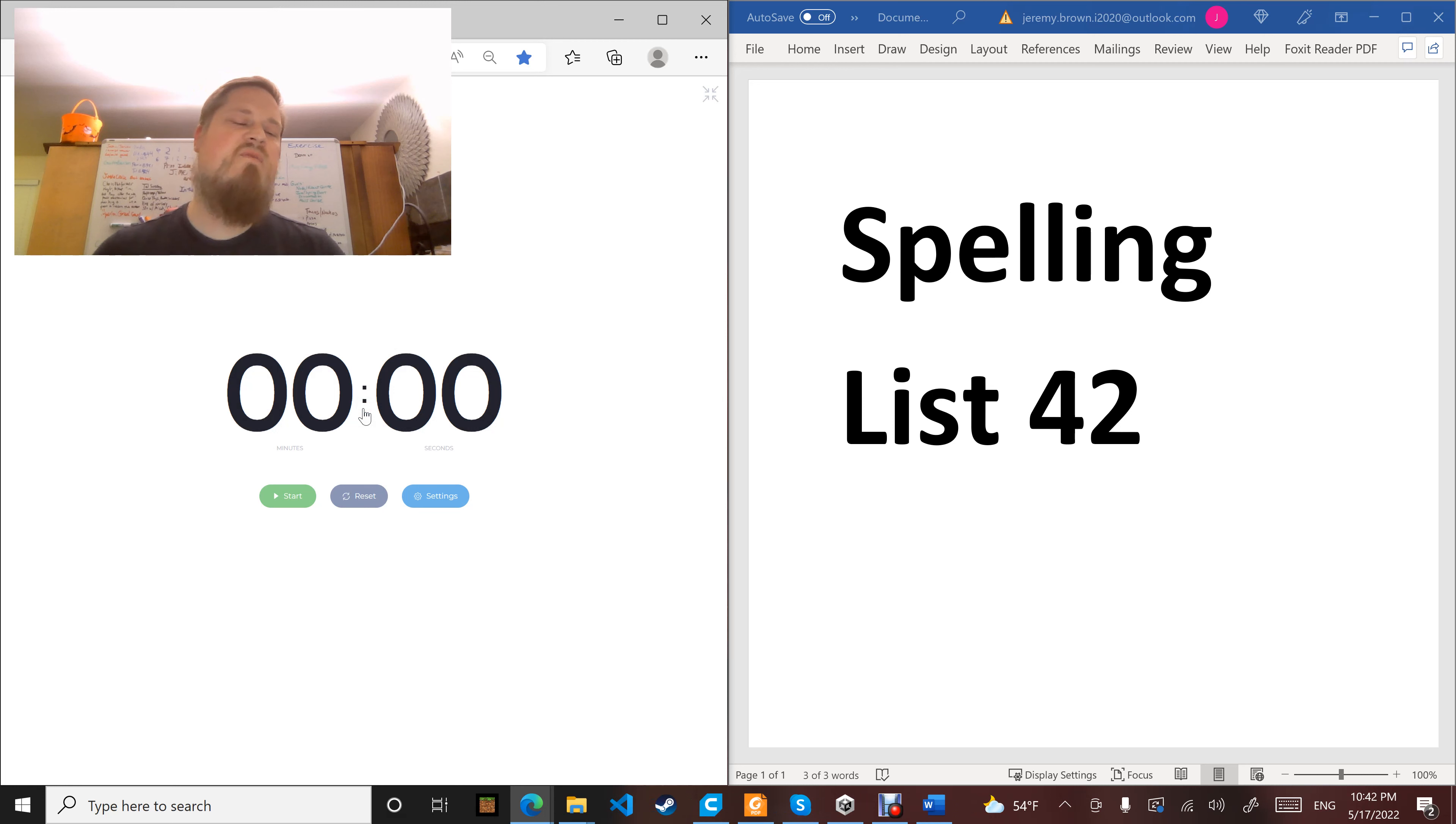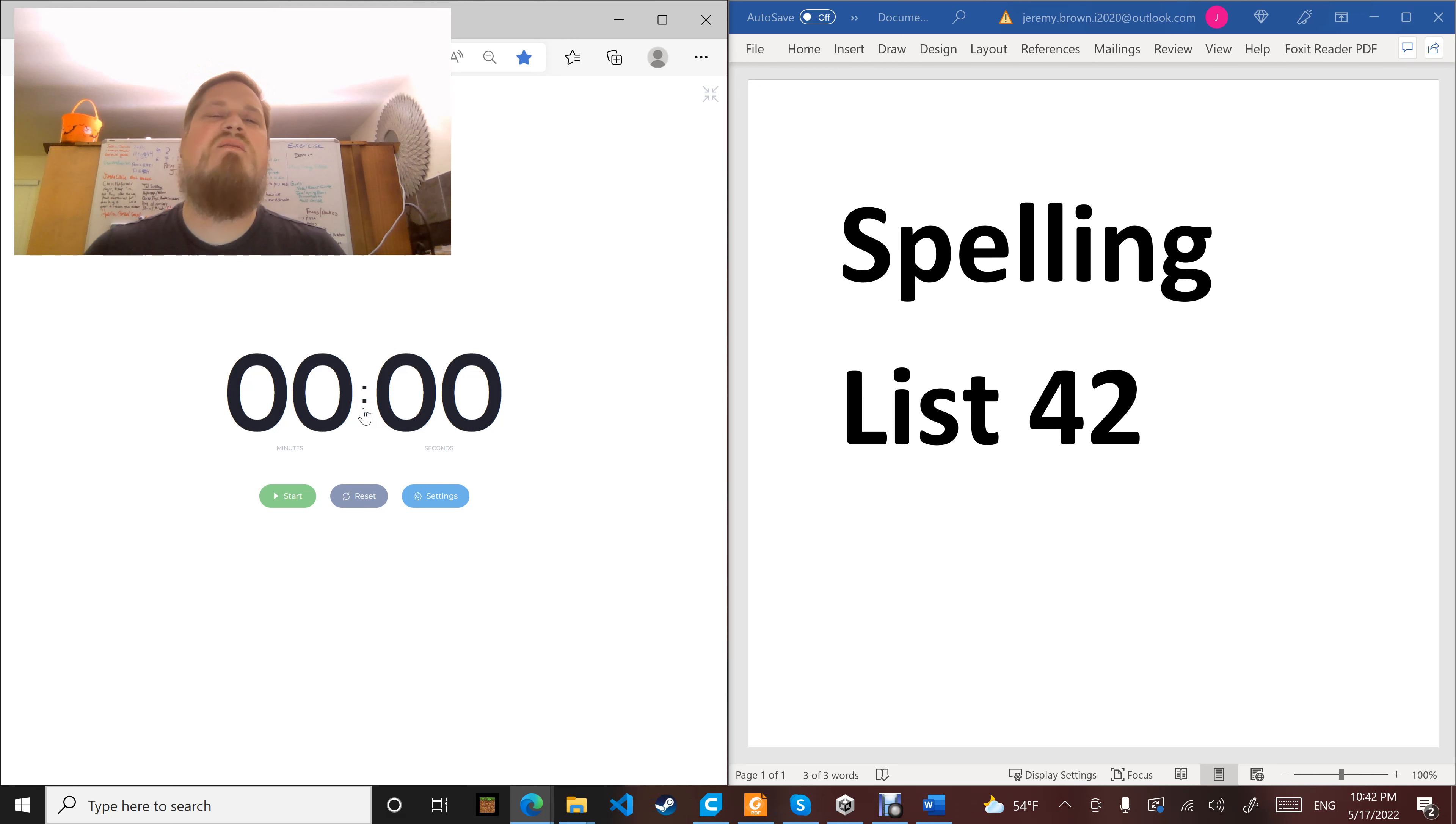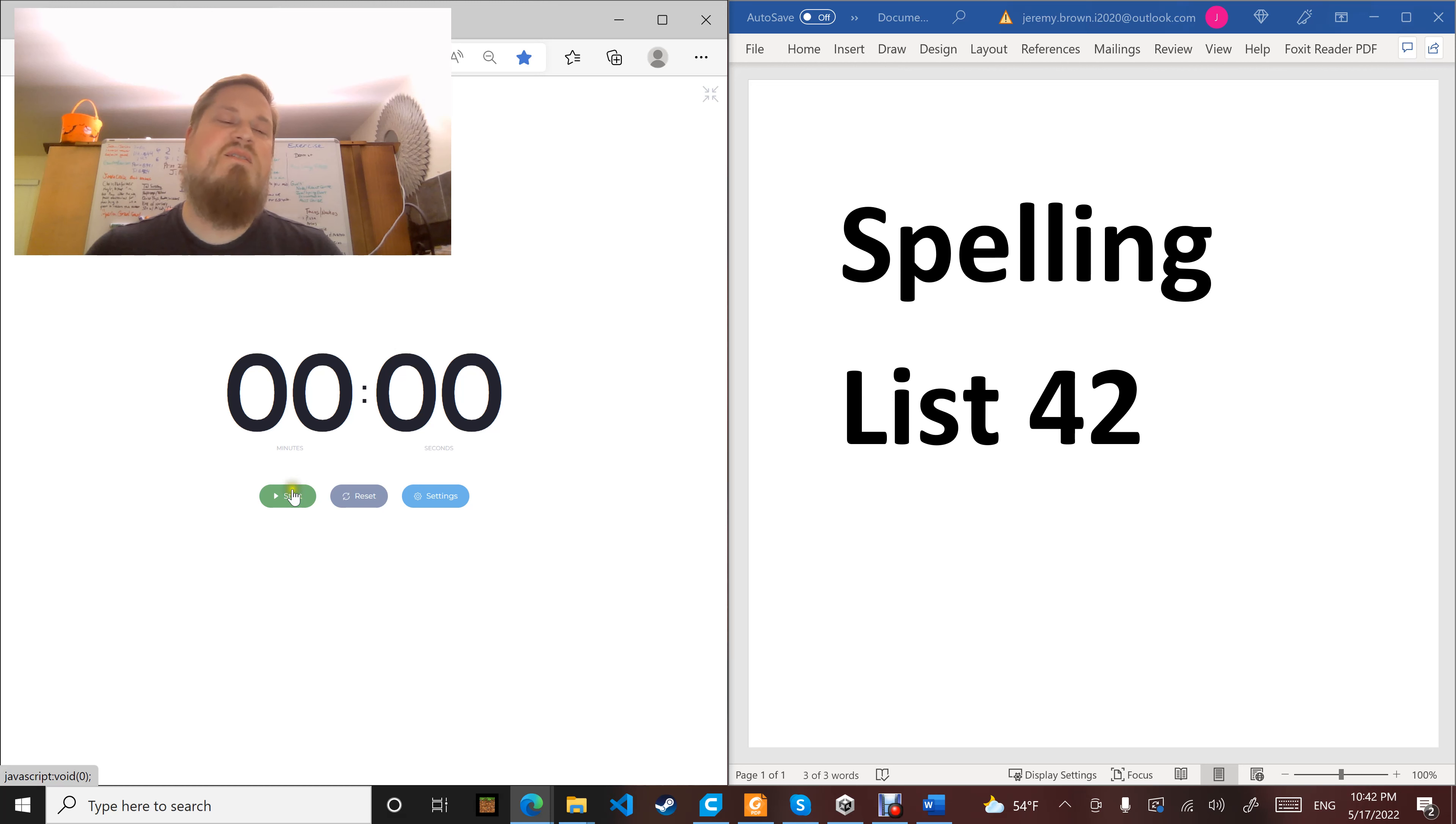Word number twelve: caught. Brer Fox caught Brer Rabbit, but then Brer Rabbit convinced him to throw him in the briar patch. Caught.